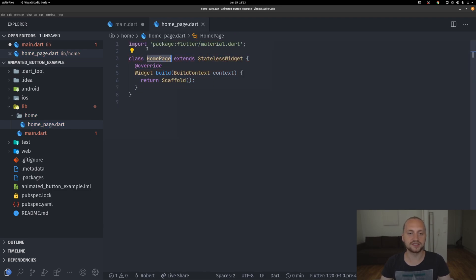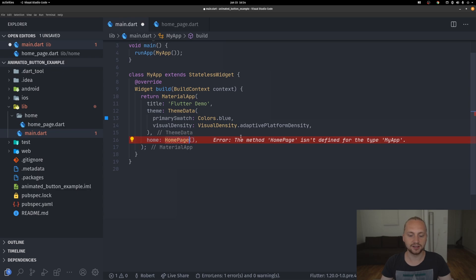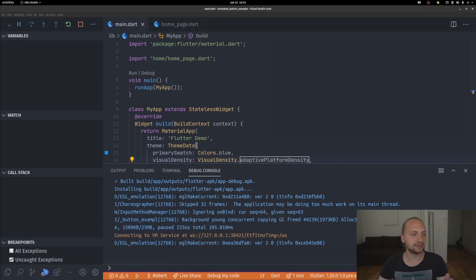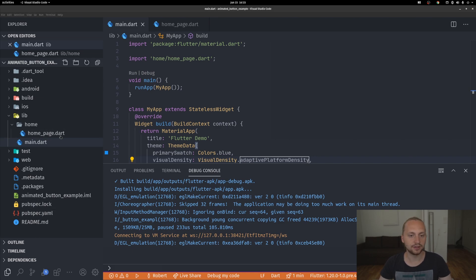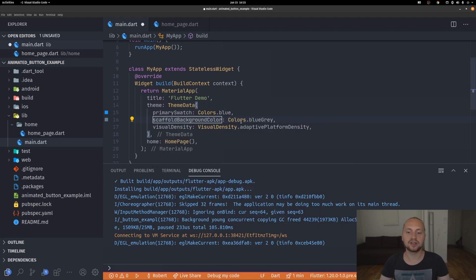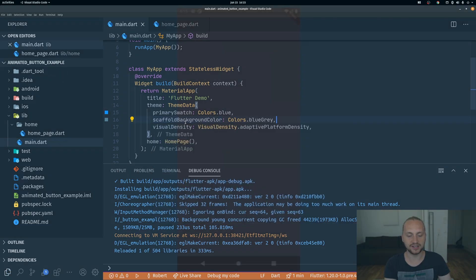That's all for now. Let's take this home page and import it in the main file. When we start the application we can see it's just white because we just have the scaffold. To fix that, we're going to change the background color of the scaffold. In the main file under theme data we can set the scaffold background color to something like blue-gray.